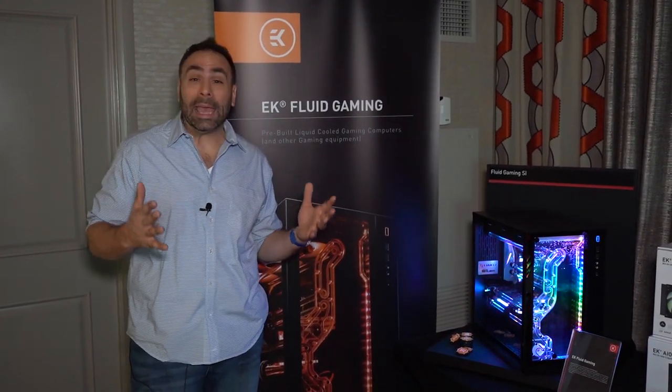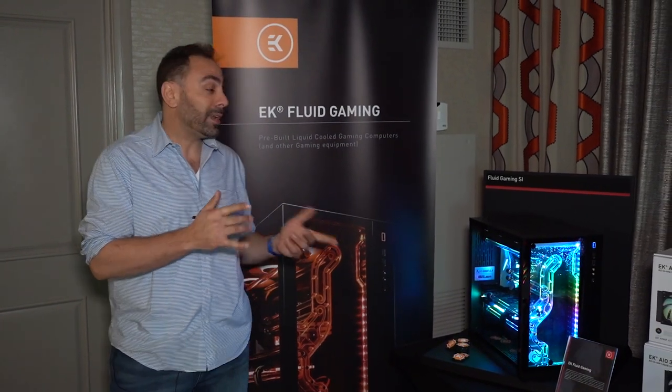What's up guys, Brian here at CES 2020. We are at the Mandalay Bay and EK Waterblocks has invited us up to their suite to check out all the cool stuff they have going on this year.